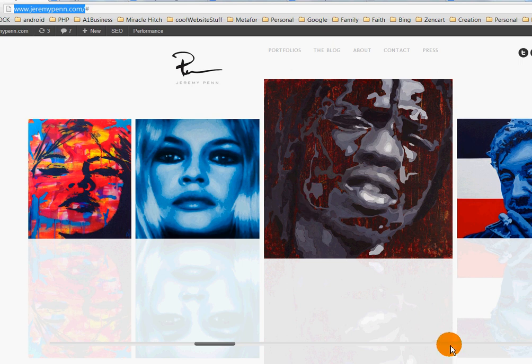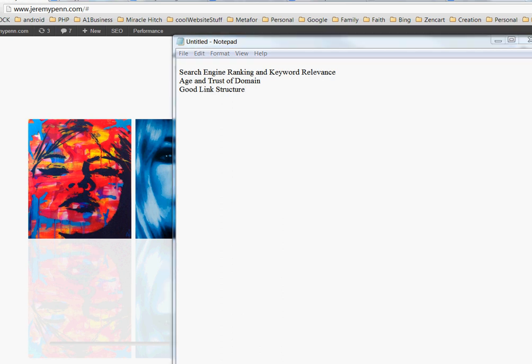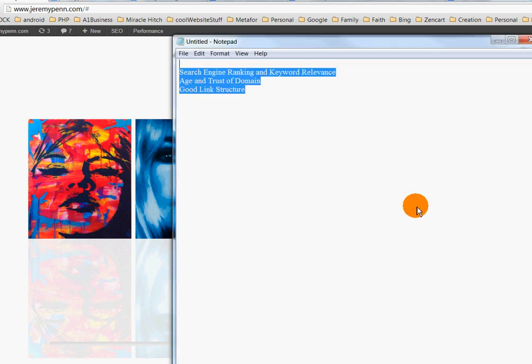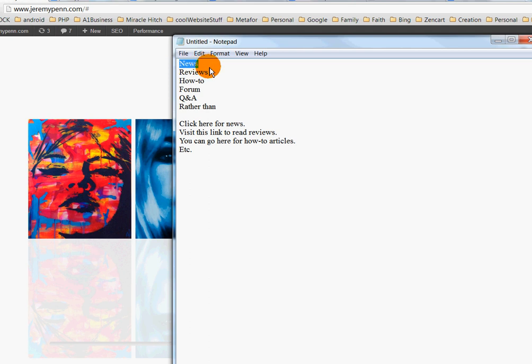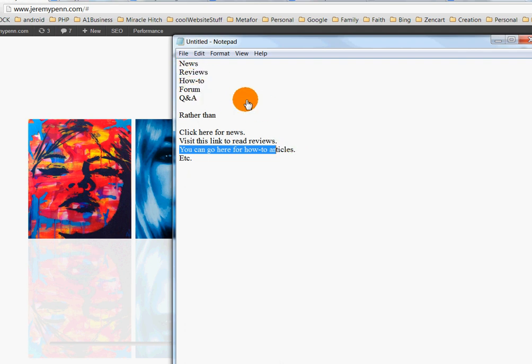Another thing to keep in mind: you want your sitelinks to be to the point. They should read something like 'News,' 'Reviews,' 'How-To,' 'Forum,' 'Q&A' — rather than 'click here for news' or 'visit this link to read reviews.' You don't want a lot of words in your links. Keep it simple and straight to the point. That's another good way to have a good sitelink structure for when Google comes to index your site.